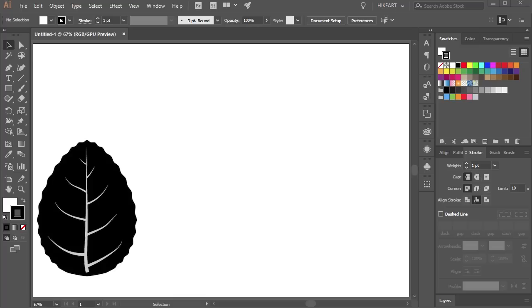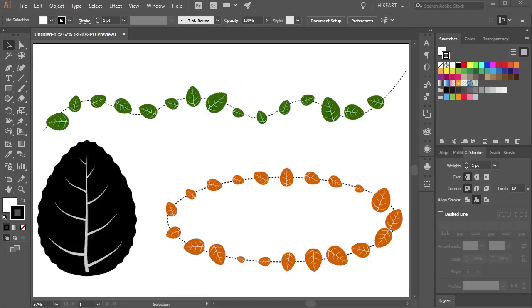Hello. Today I'm going to show you how to draw this leaf and create a scatter brush from it.